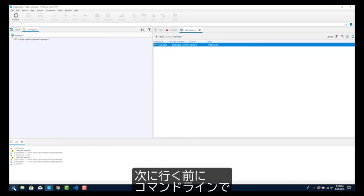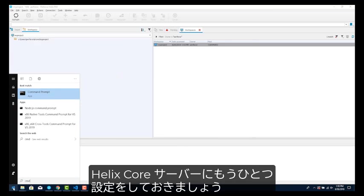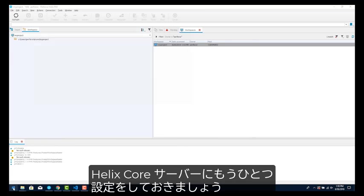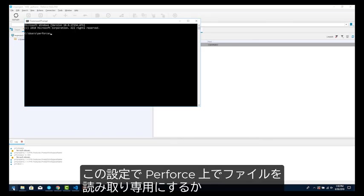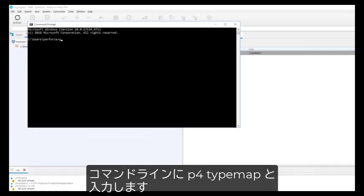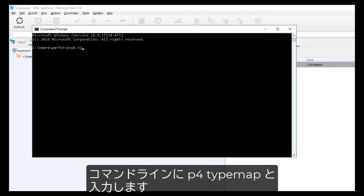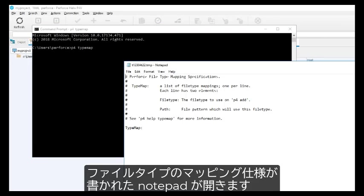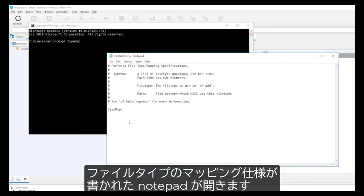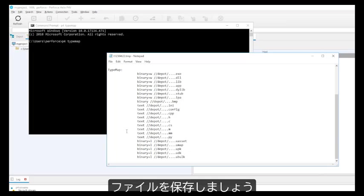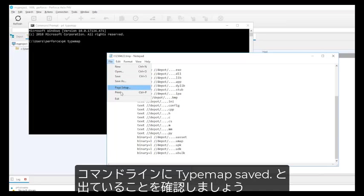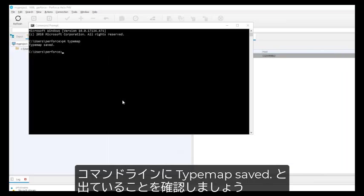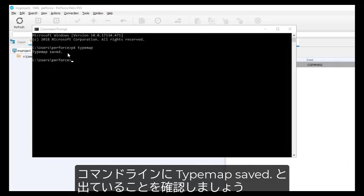Before we move on, we need to make one setting to the Helix Core server via the command line. We'll use the P4 typemap command to tell Helix Core how to treat Unreal file types. Setting the typemap will affect how files get set to read-only or writable inside of Perforce. In the command prompt, type P4 typemap. This will open Notepad with the Perforce file type mapping specification. It should look like this. Now save the file in Notepad. The message in the command window should say, typemap saved.